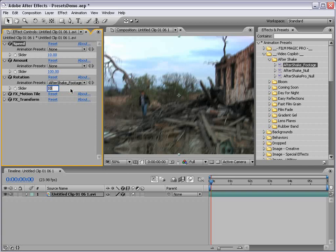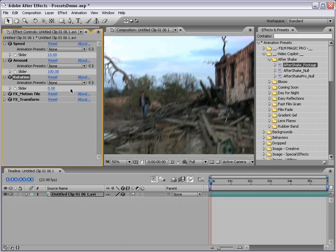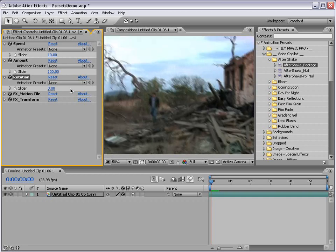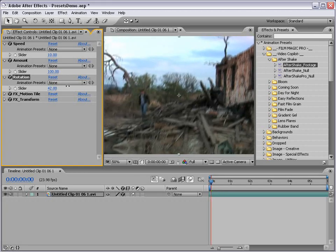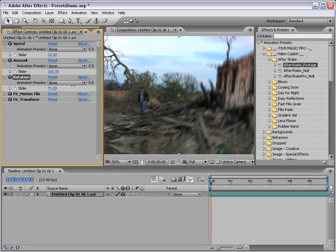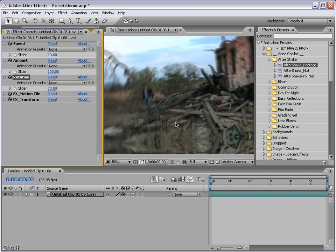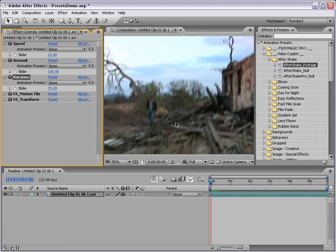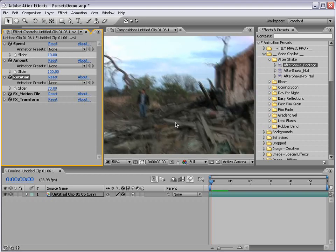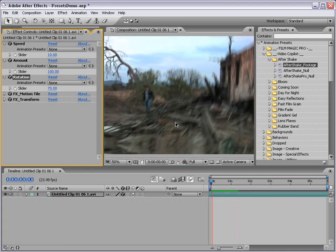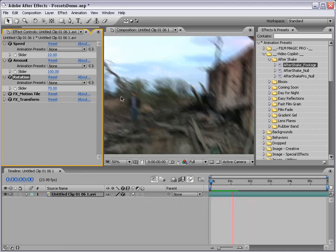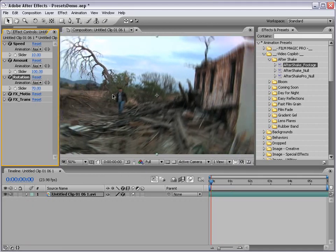Now we also have the rotation. If we set that to zero, it will just shake with no rotation. But personally, I like to have a little bit of rotation. What that does is make it seem like the cameraman is a lot less stable — especially when there's an earthquake — because I have a hard time holding a camera when it's 7.1 on the Richter scale.